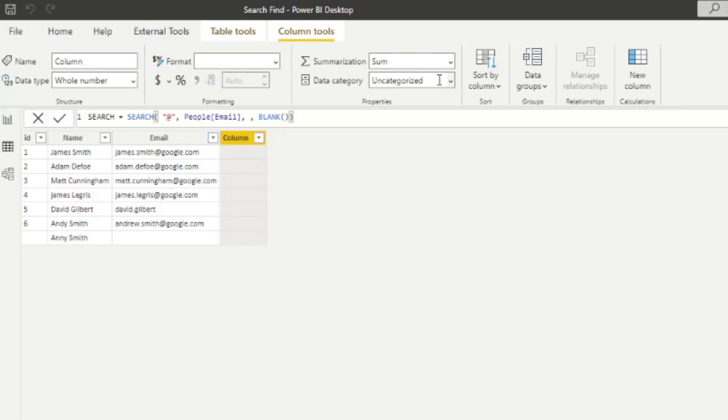So basically, we're saying if you don't find at in the email column, like for example, you will see that on our line seven, it doesn't have any values at all. It just should just give me blank. If you hit enter like that.